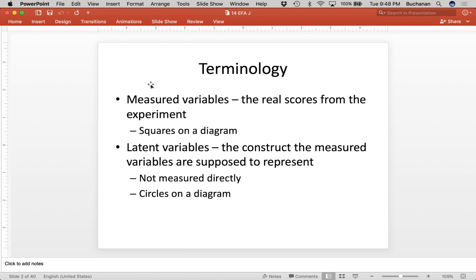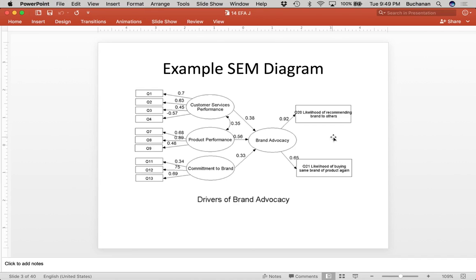Latent variables are things that the measured variable is supposed to represent. They're not measured directly — they're measured indirectly through these items. So anytime you take a questionnaire, generally the questions are your measured variables, but those are trying to get at some latent or bigger phenomenon. The easiest way to think about this is IQ. The individual items on a Stanford-Binet IQ test are the measured variables; the latent variable, the thing they're trying to get at, is your actual IQ score. Those are generally represented by circles on these diagrams, and we're really interested in developing scales that measure our latent variables appropriately.